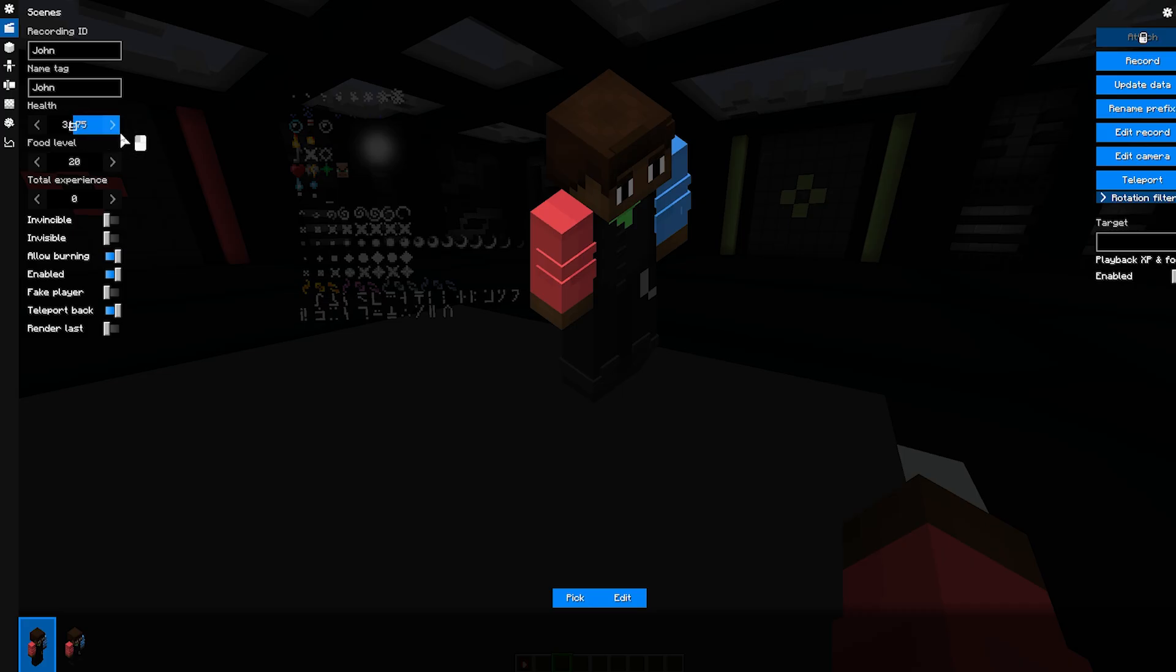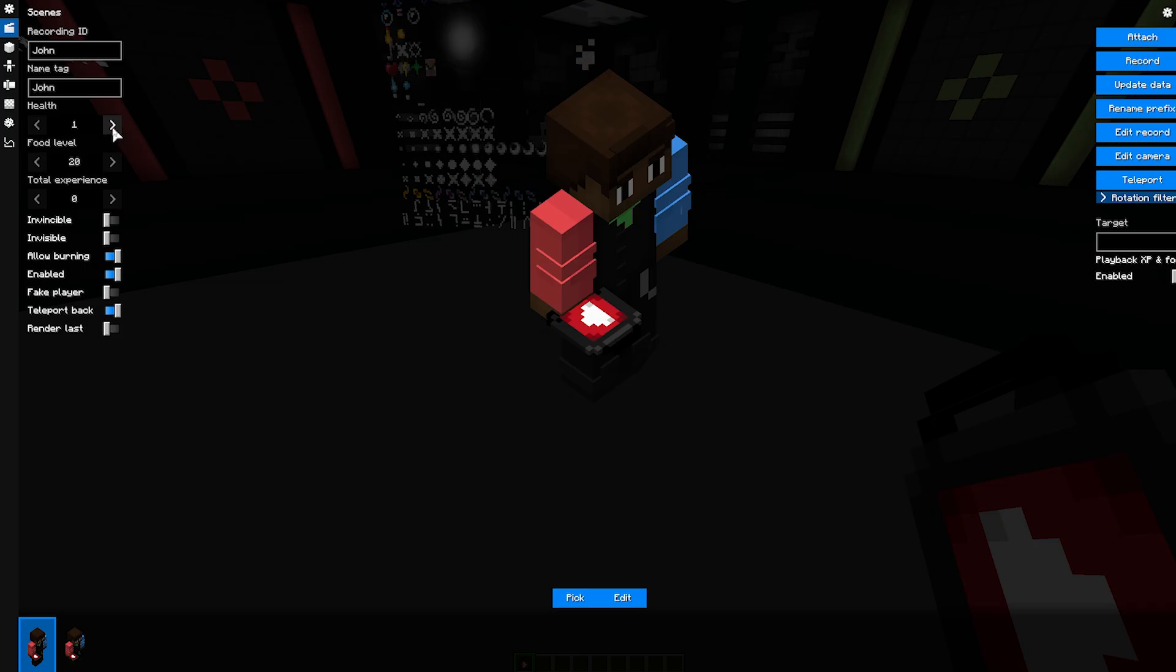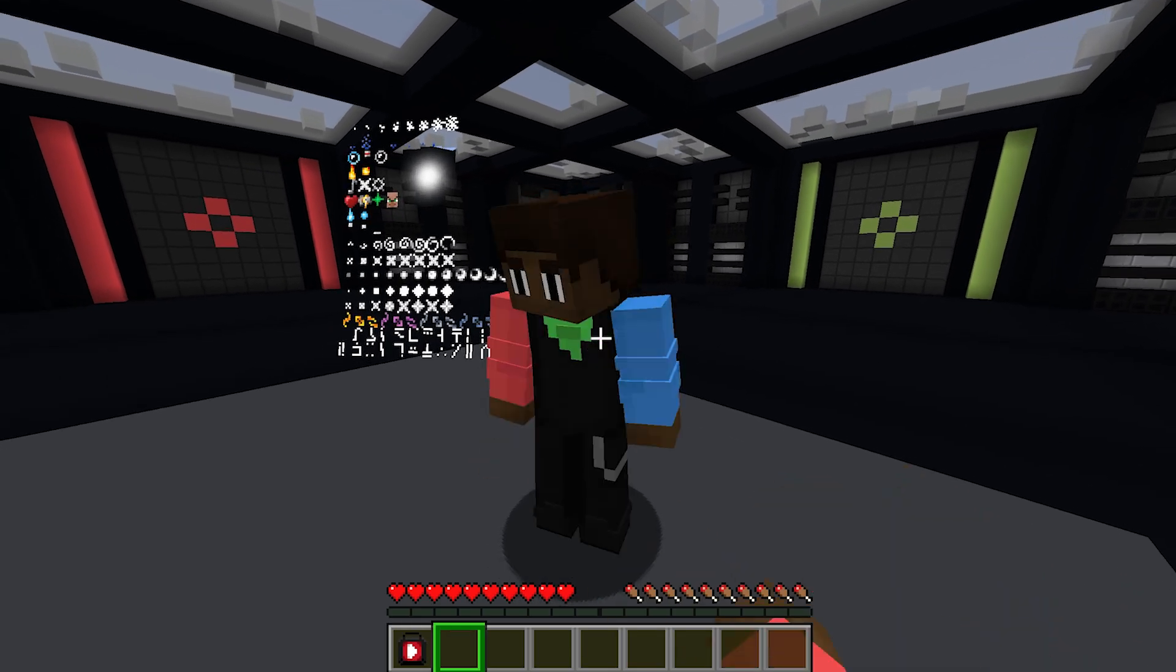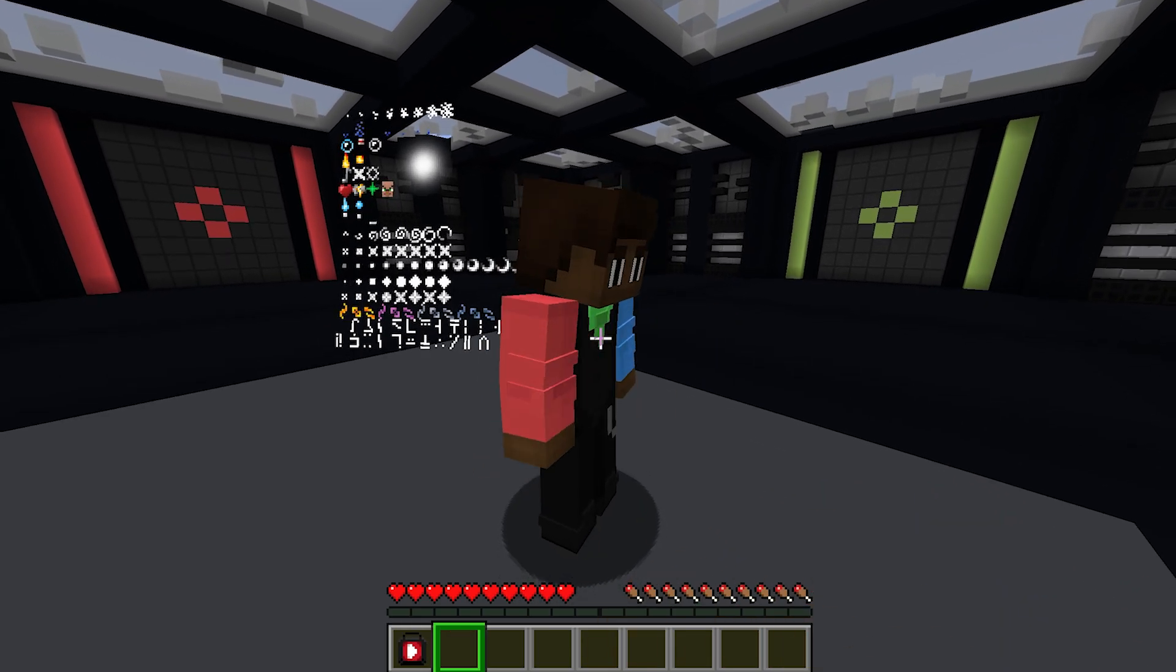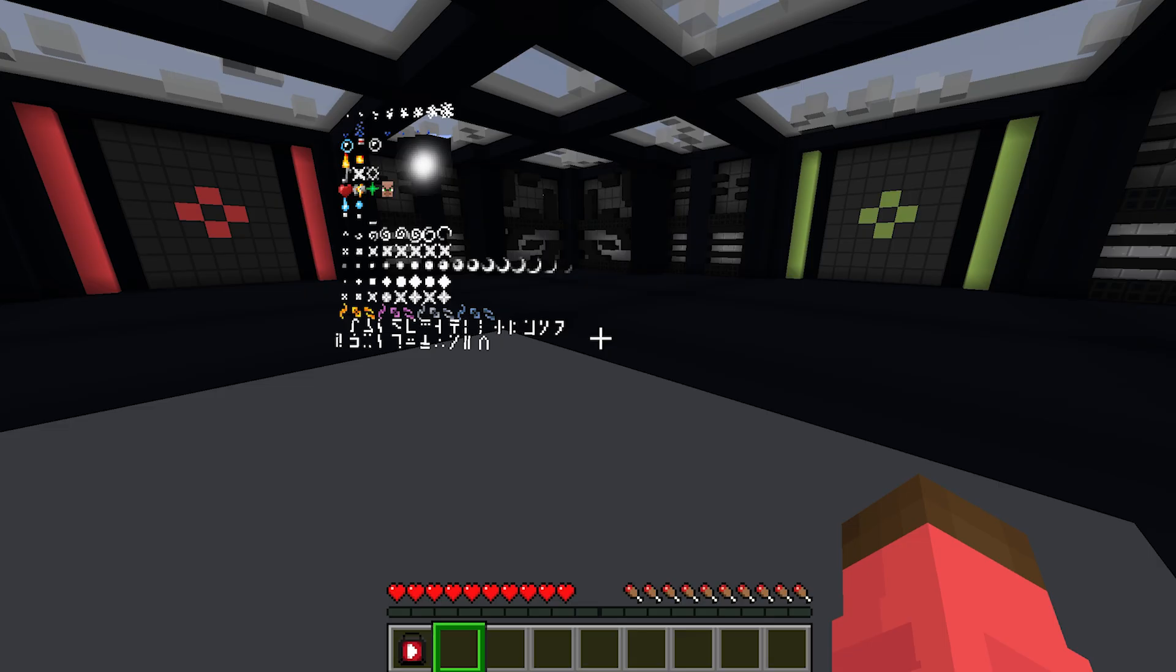Health determines how many lives your actor has. The default value is 20, which equals 10 hearts. If you check the box next to Invincible, you don't have to worry about the health of your actor because he is, as the name implies, invincible.